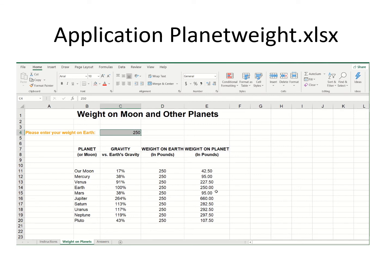Now let's create a chart. I see a problem already — in class I've been saying be careful that everything is contiguous, meaning all the numbers and headings should touch. But here I see two blank lines going across two rows.